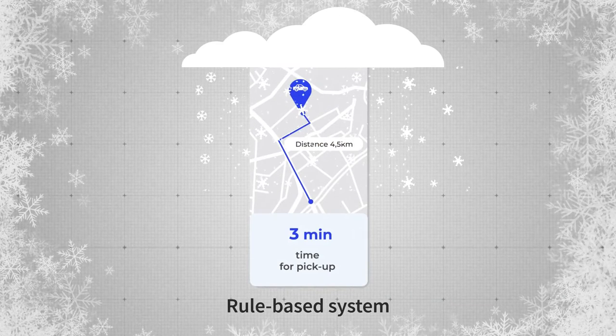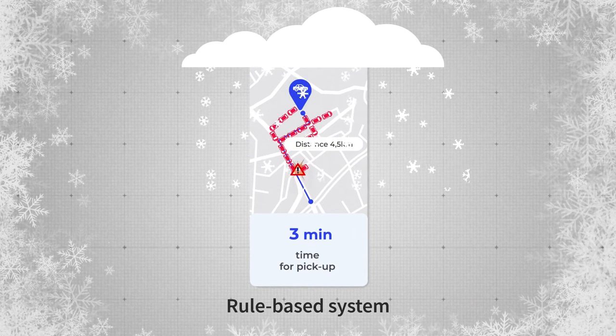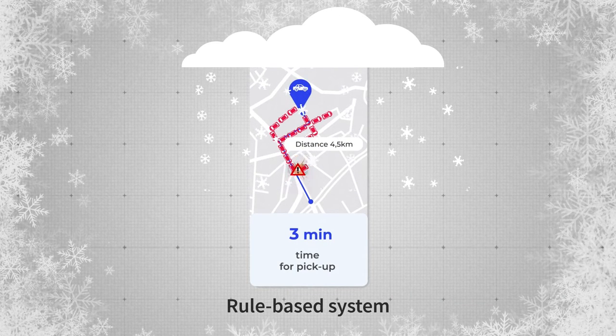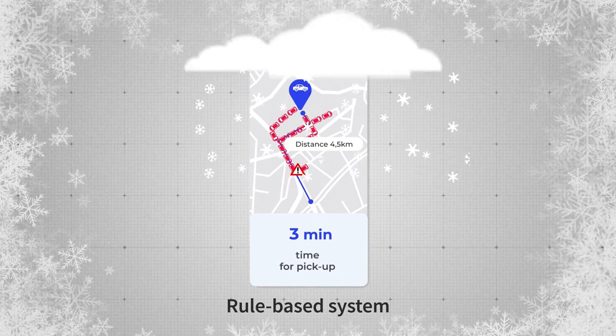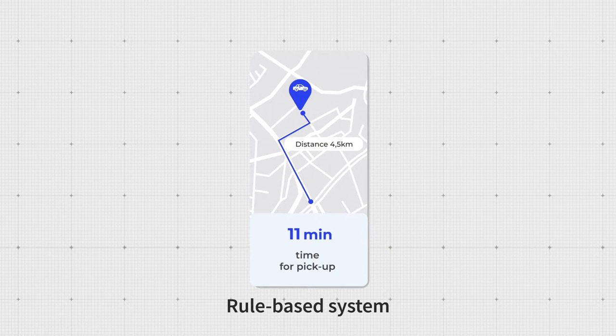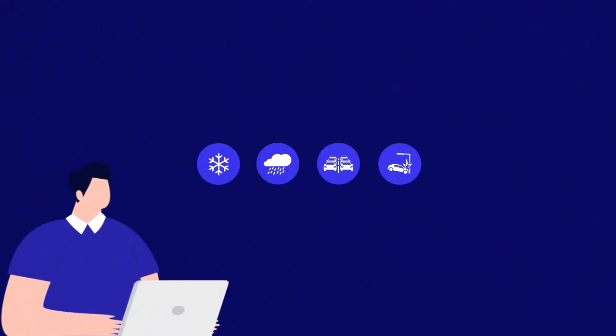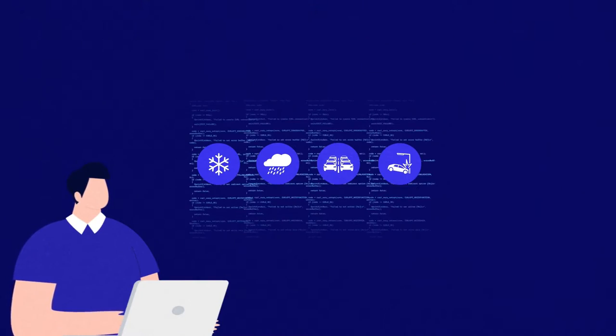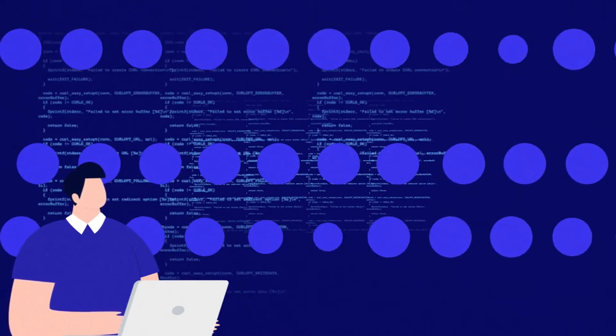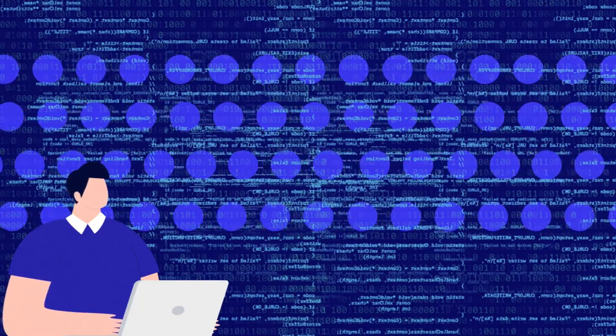Rainfalls or blizzards, traffic congestion, and road incidents all affect the arrival time. With a rule-based system, a software engineer would have to consider all possible factors and write code for them. There are so many of those, and there's no way to write rules for everything.